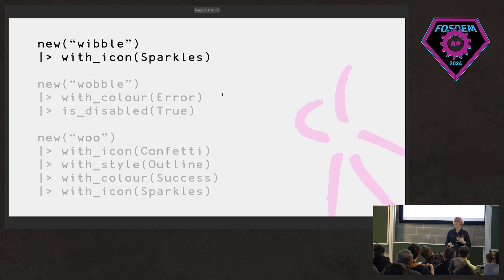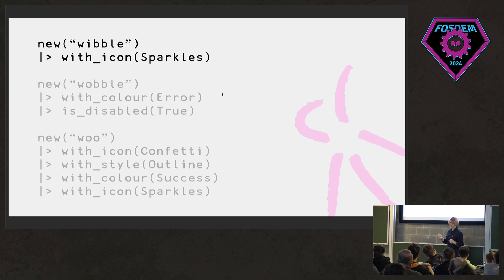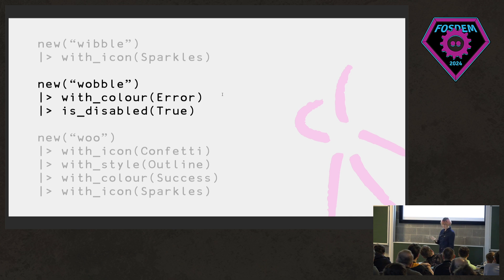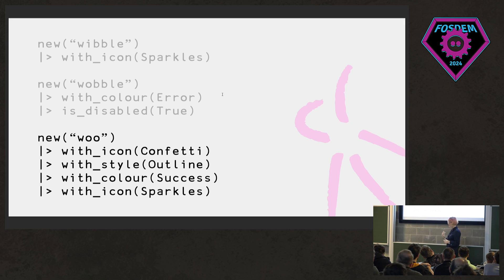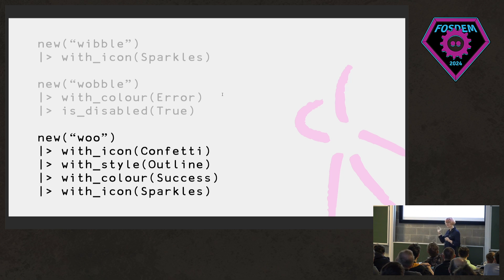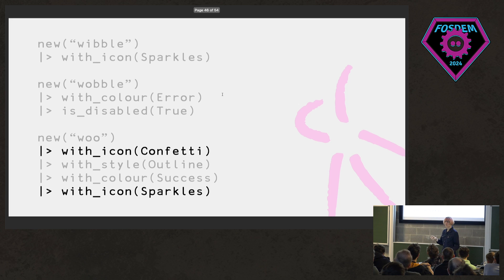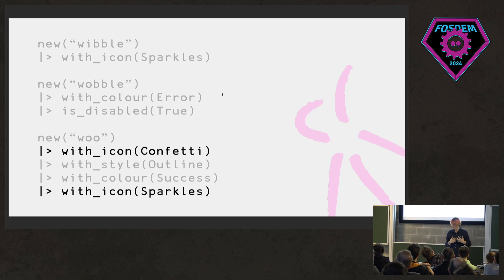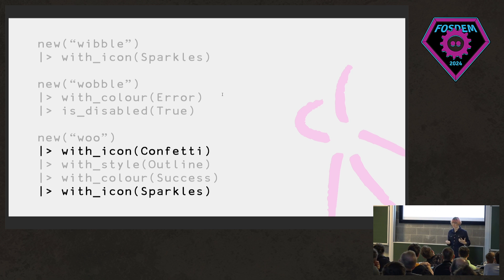And then you end up with an API that's a bit like this. So we create a new button with the label wibble and we add a sparkles icon to it. Or another formulation. We have a wobble button that is an error, but it's also disabled. And this stuff then sort of scales. You can configure this infinitely over time. But again, there's actually a bug in this code. Can anyone spot it? We've defined what the icon on the button is twice. And this is almost definitely a logic bug in our code. We said that we wanted a confetti icon and then later on down the line we've replaced it with sparkles.